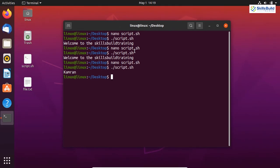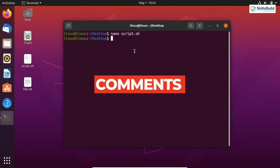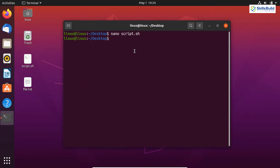Now let's talk about comments. Like other programming languages, we can add comments in bash scripting. Comments are programmer-readable explanations that help understand the purpose of code. For example, if you've written complex code, comments help other developers understand what a piece of code does. In bash scripting there are two types of comments: inline comments and multi-line comments. Let's see what inline comments are.